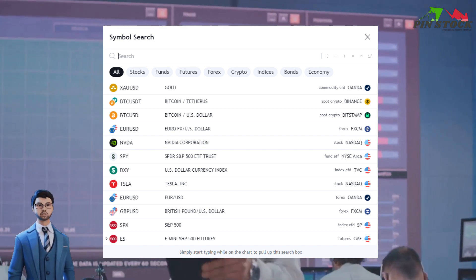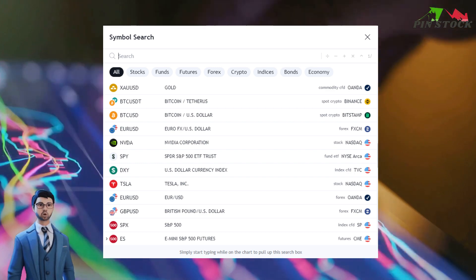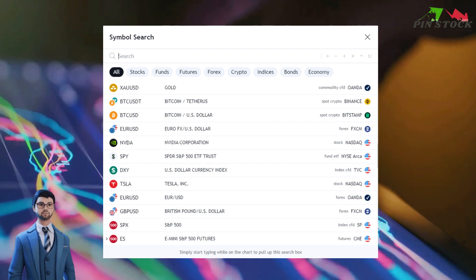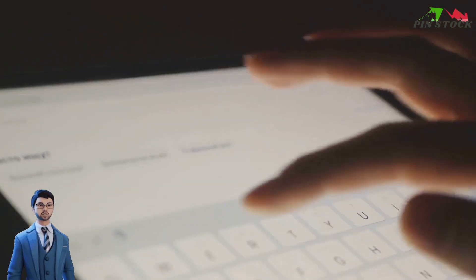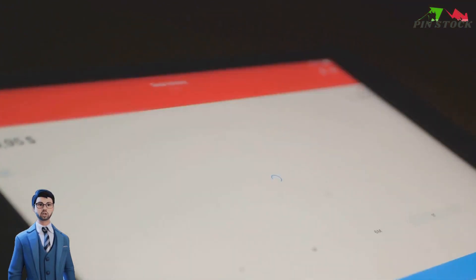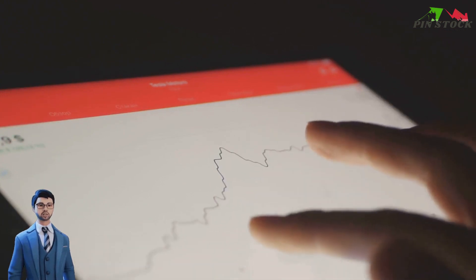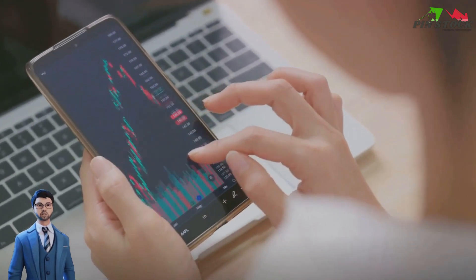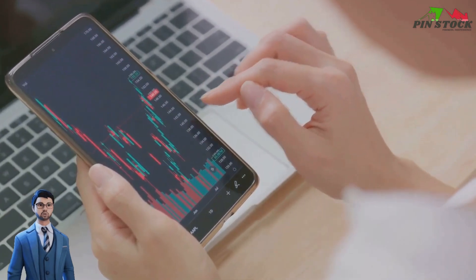This versatility allows traders to explore various markets and diversify their portfolios. TradingView is widely acclaimed for its advanced charting features and a multitude of indicators that help traders make informed decisions. It's like having a personal assistant who's always ready to provide you with data-driven insights. Now that we've got a grasp of what TradingView is, it's time to delve into its paper trading feature. Getting started with paper trading on TradingView is a straightforward process. Let's break it down into a few easy steps.